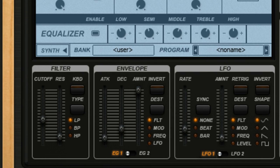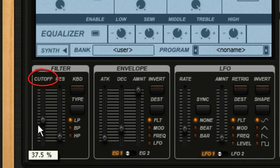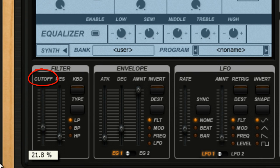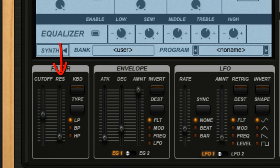Now exactly where this cutoff in frequency happens is determined by the cutoff control. The other control here is for resonance.